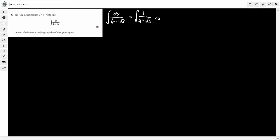Now we have 1 over 4 minus root x, and we know we're using this substitution. So like any substitution, write it out: u is equal to 4 minus the square root of x. The first thing we do is find the derivative of u. The 4 differentiates to 0, and the square root of x is x to the power of a half. When you differentiate this, we get minus x to the minus half, divided by 2.